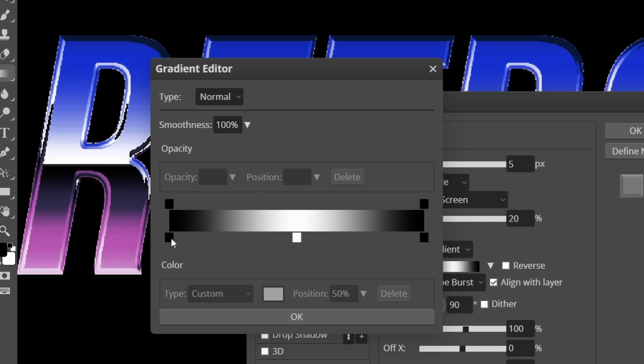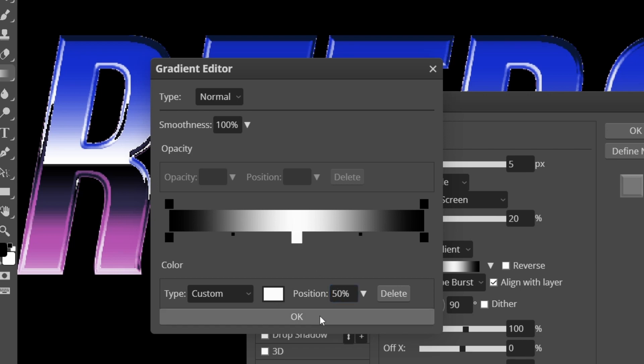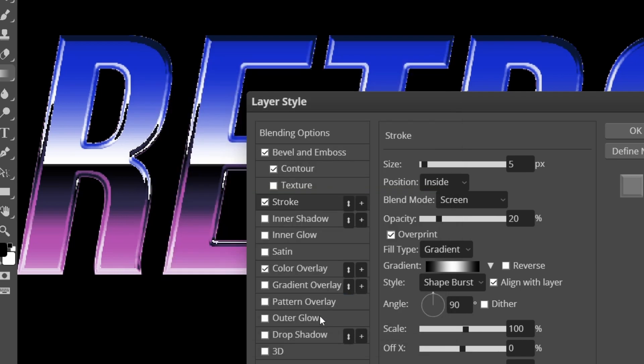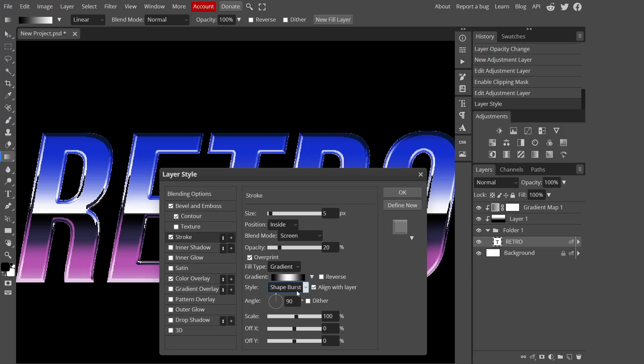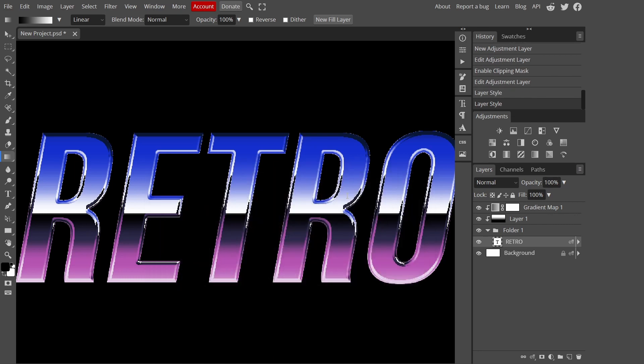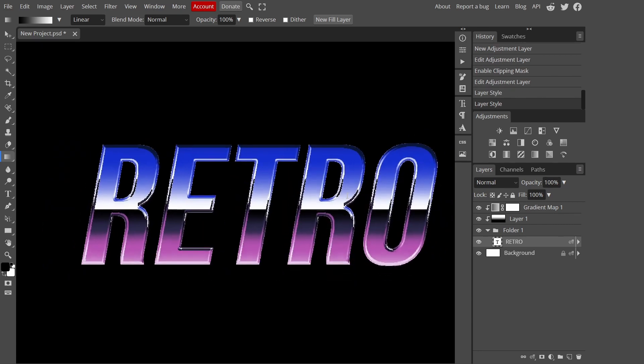Make sure this is not on reverse. I'm going to edit my gradient by pressing on this. Make sure you have two blacks on one on each side. Add a white one to the middle and make sure the position is on 50%. Press okay. Keep the style to shape burst, align with the layer and keep your angle at 90 degrees.